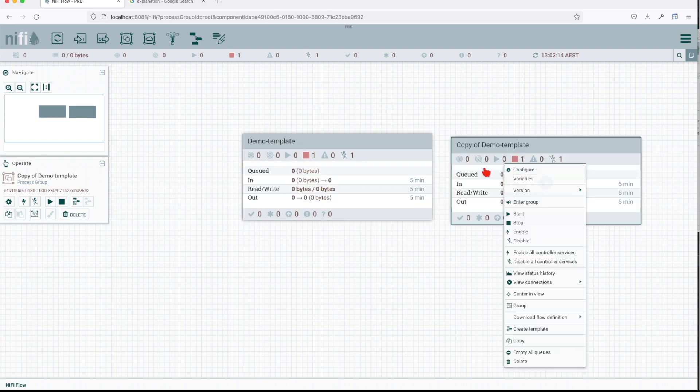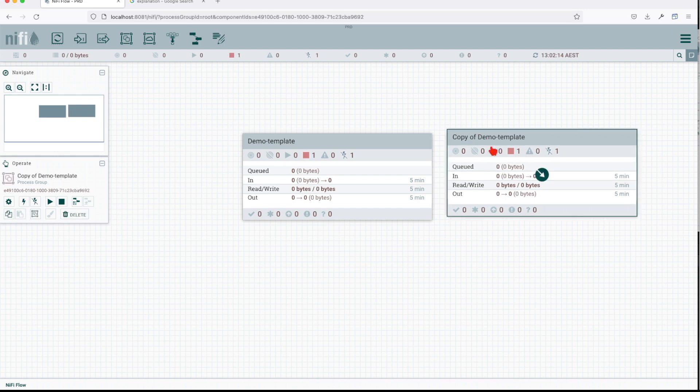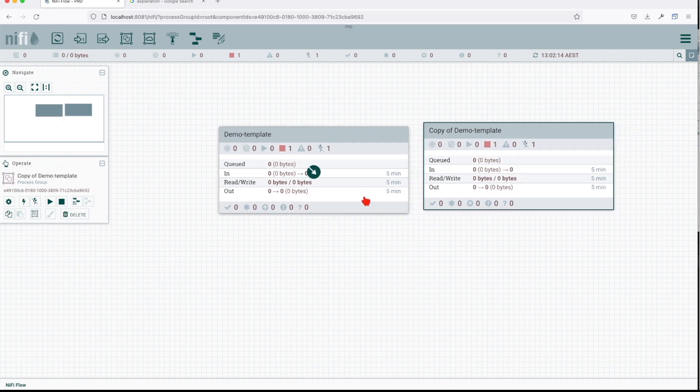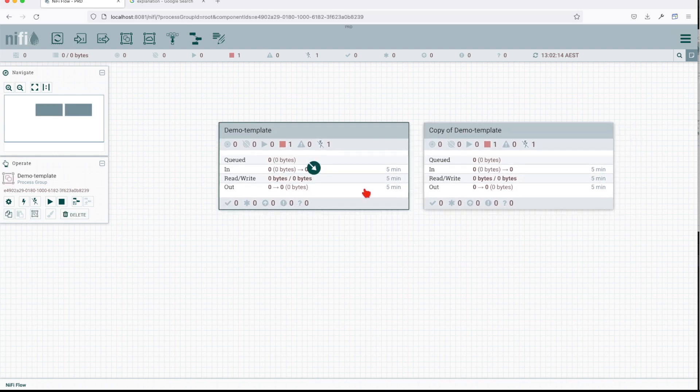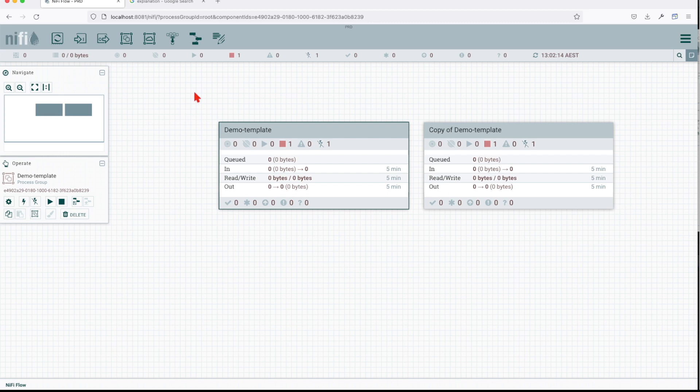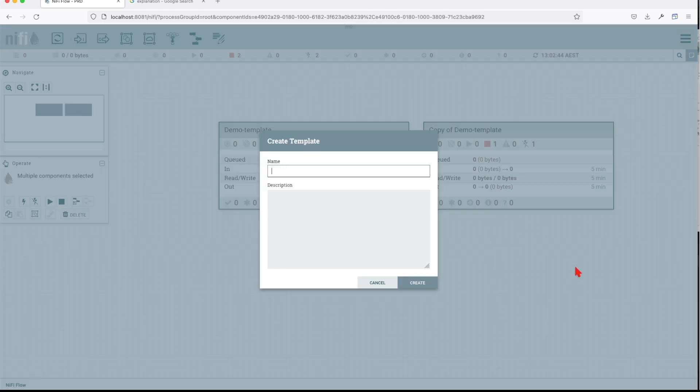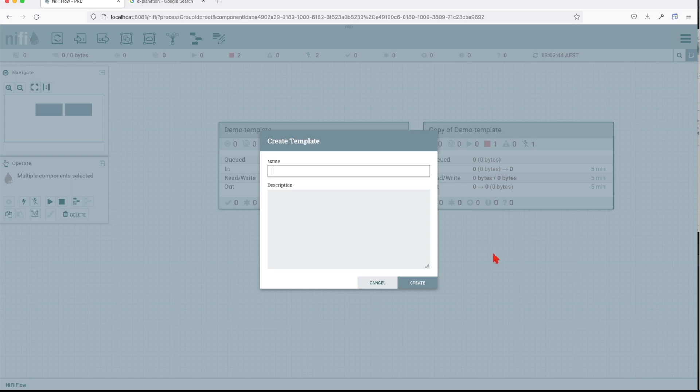Right now I have two processing groups. I could shift drag and select both, click right, and say create template. This will create a template that will have a composite of two processor groups.